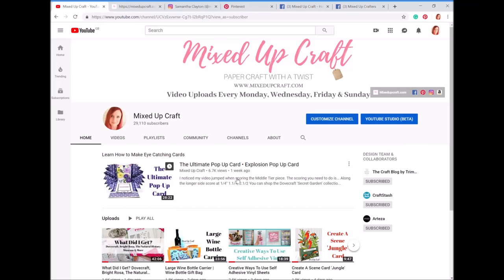Hi everybody, it's Sam at Mixed Up Craft. Thank you for watching my video today. I just wanted to come in and go through all of the social media platforms that I have where I share all of my projects. It's a huge source of information for you guys and it's all free, and I get a lot of people asking me questions on how to find measurements or they've lost a tutorial. So I thought I would go through each of the social platforms that I have.